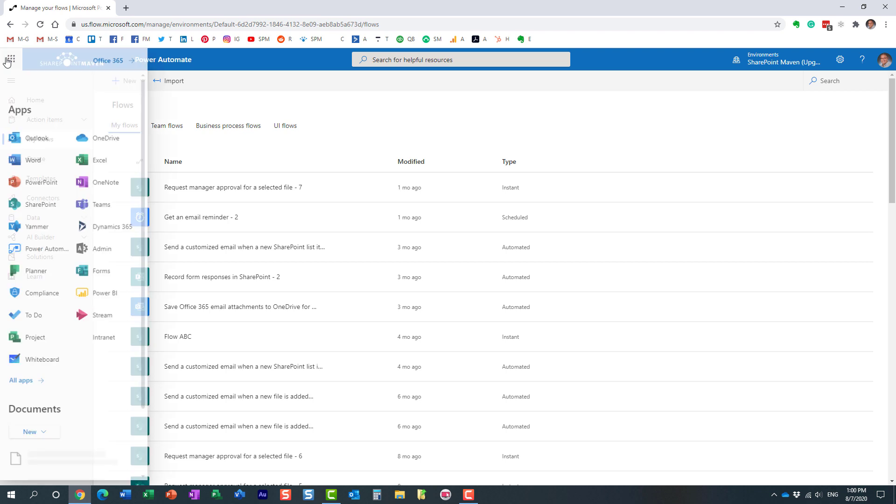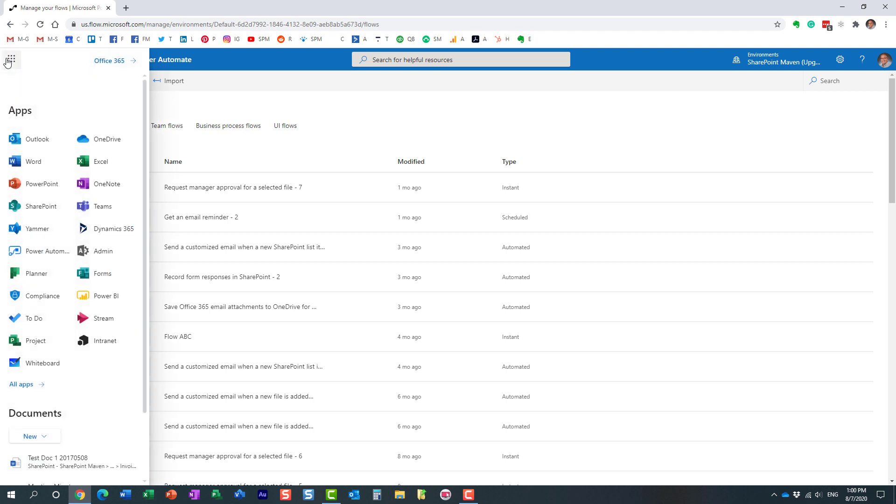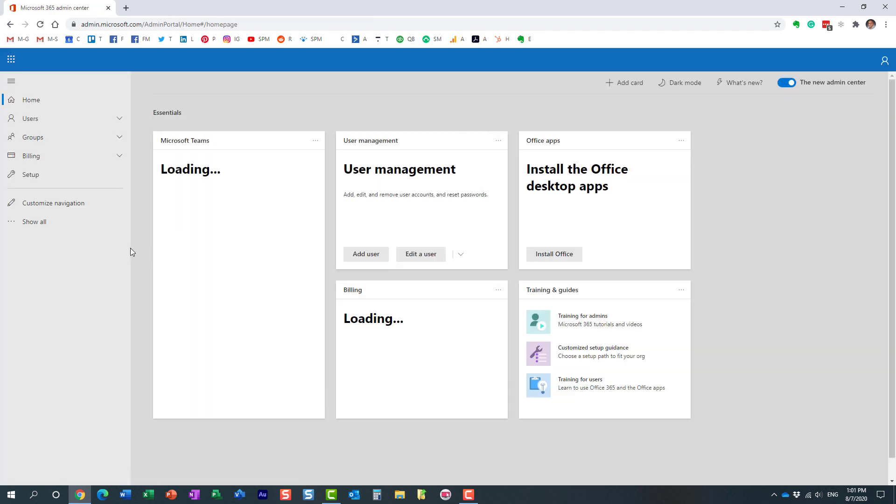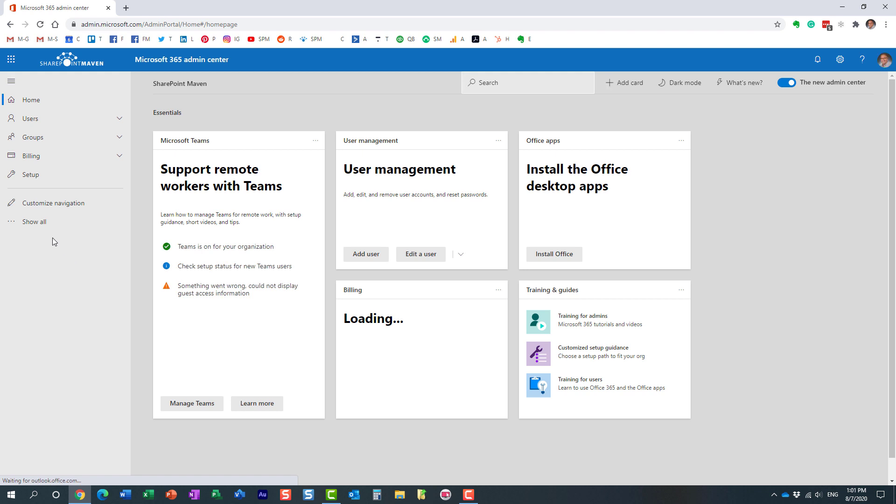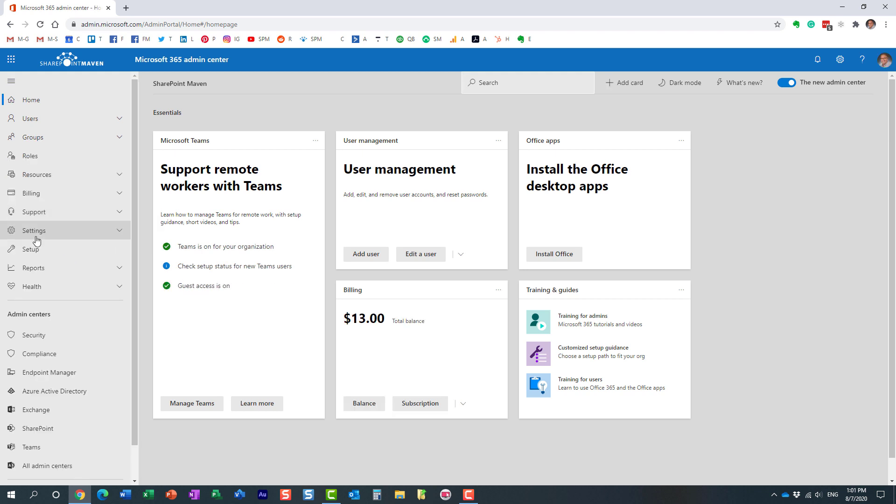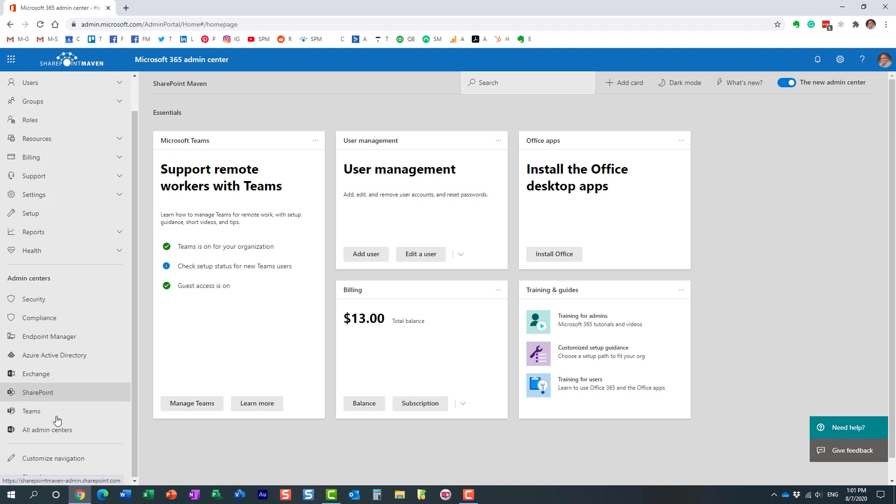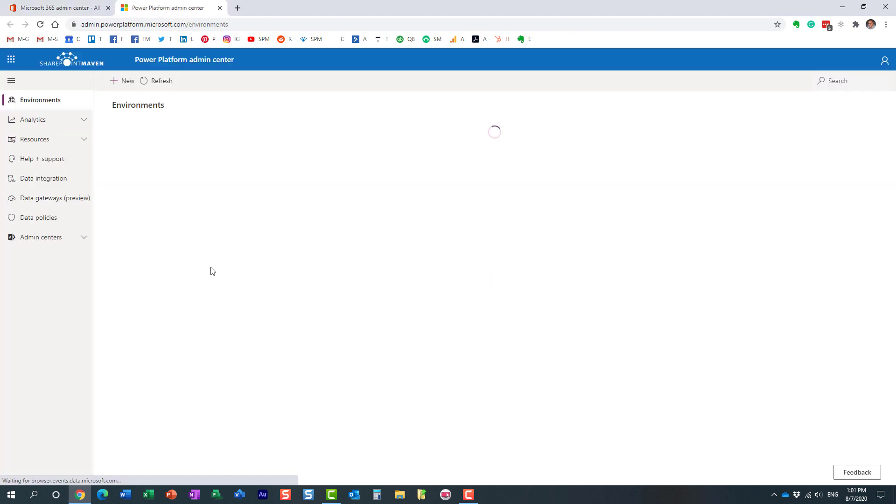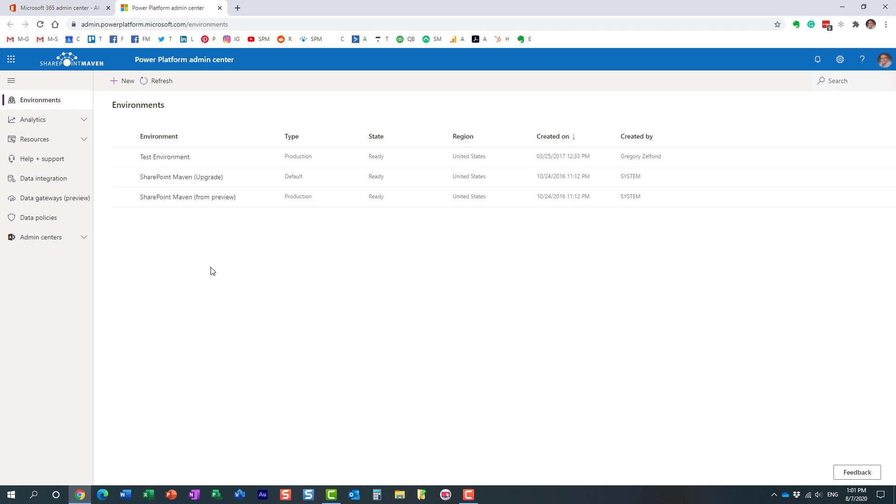Let me show you a trick on how to do that. In order for this to happen, you need to navigate to the Admin Center. Obviously, you need to be an Office 365 Global Admin to do that. So here we go. We go to the Admin Portal, and then from here, we navigate to All Admin Centers. And over here, we choose Power Automate.